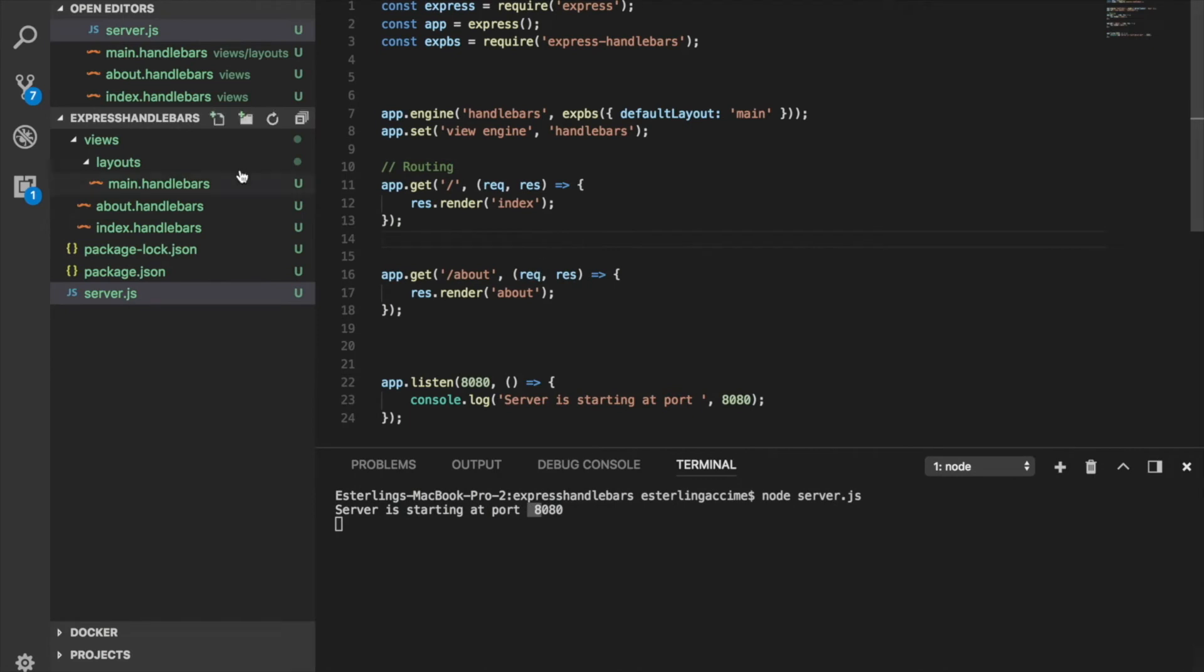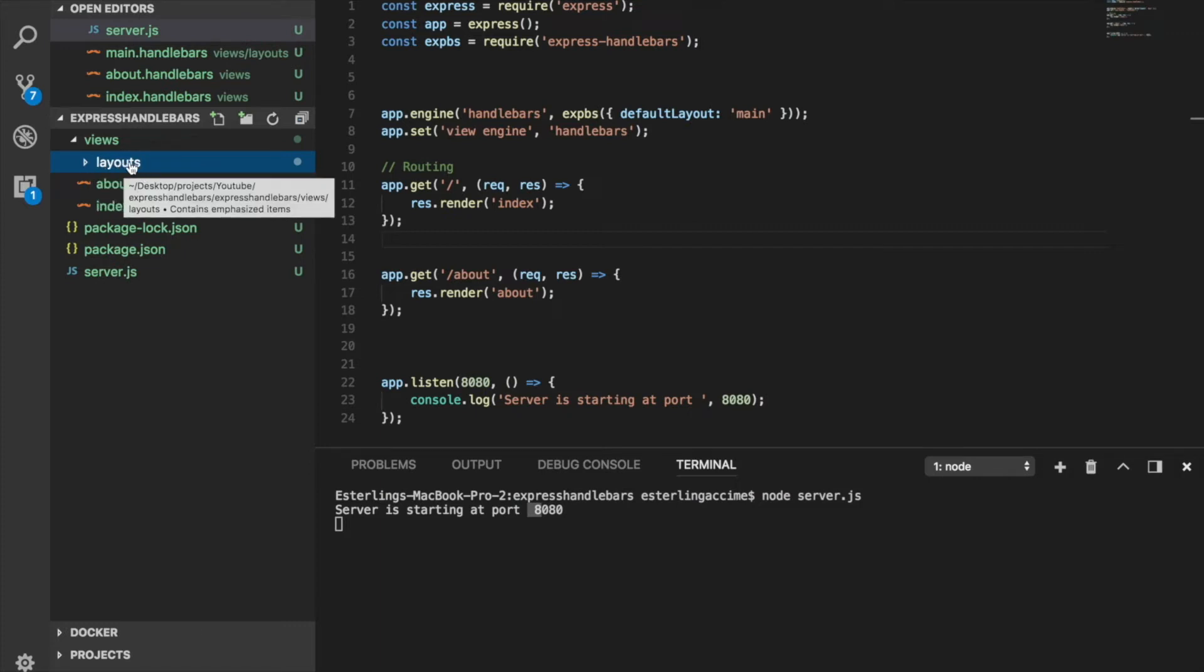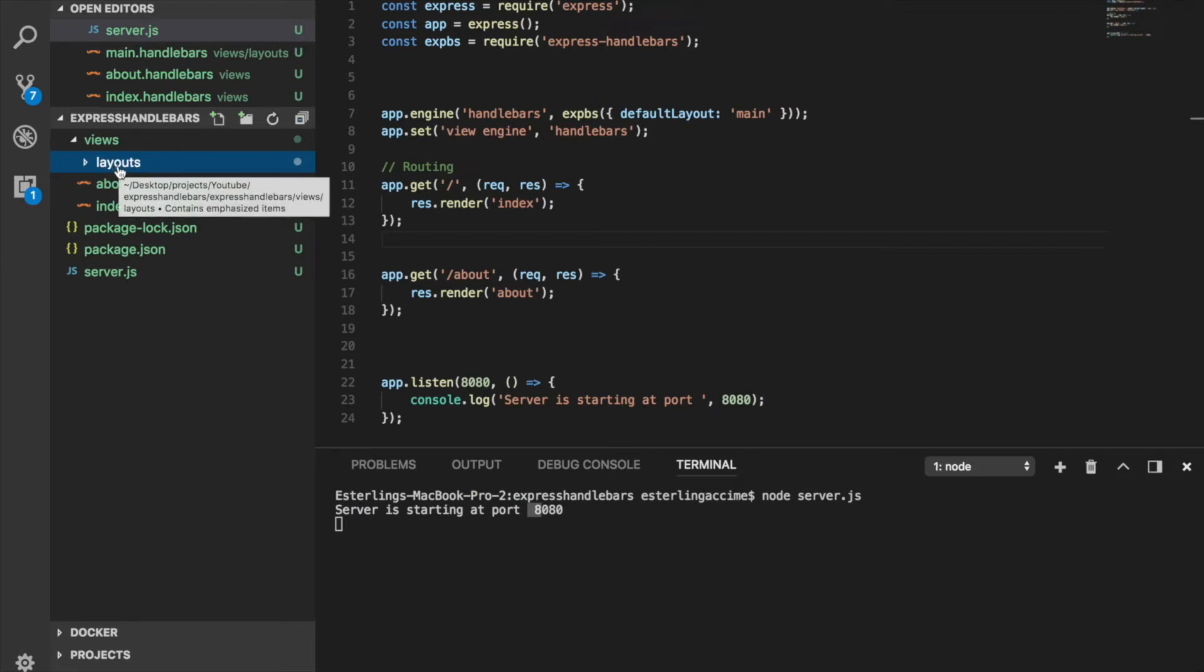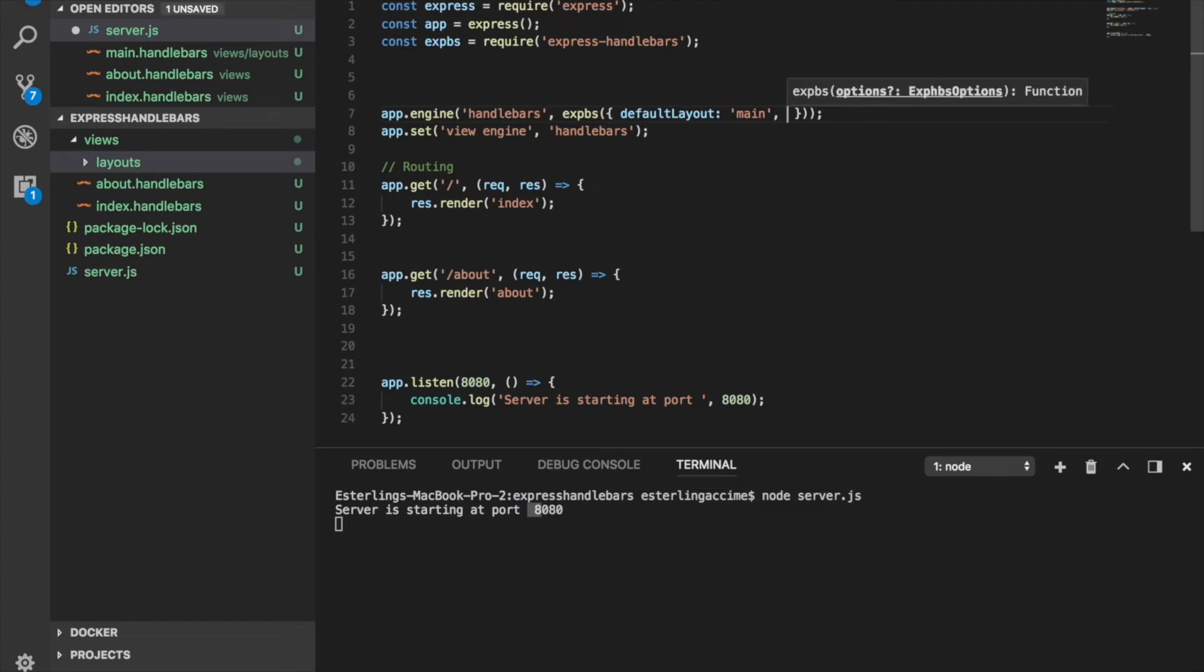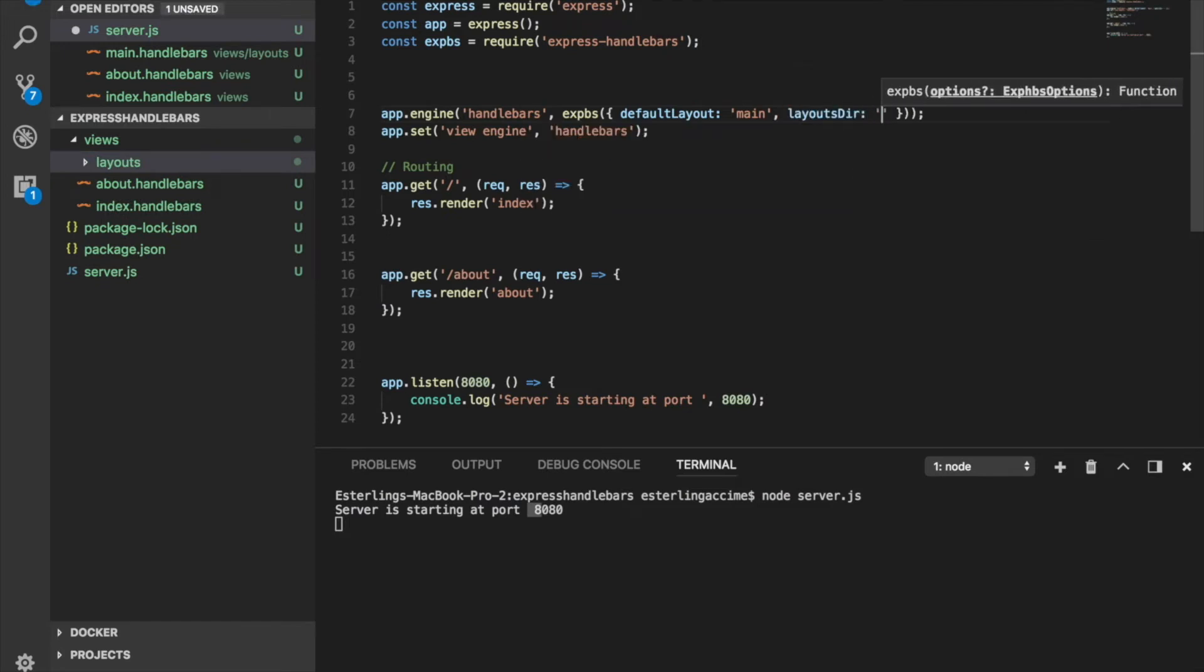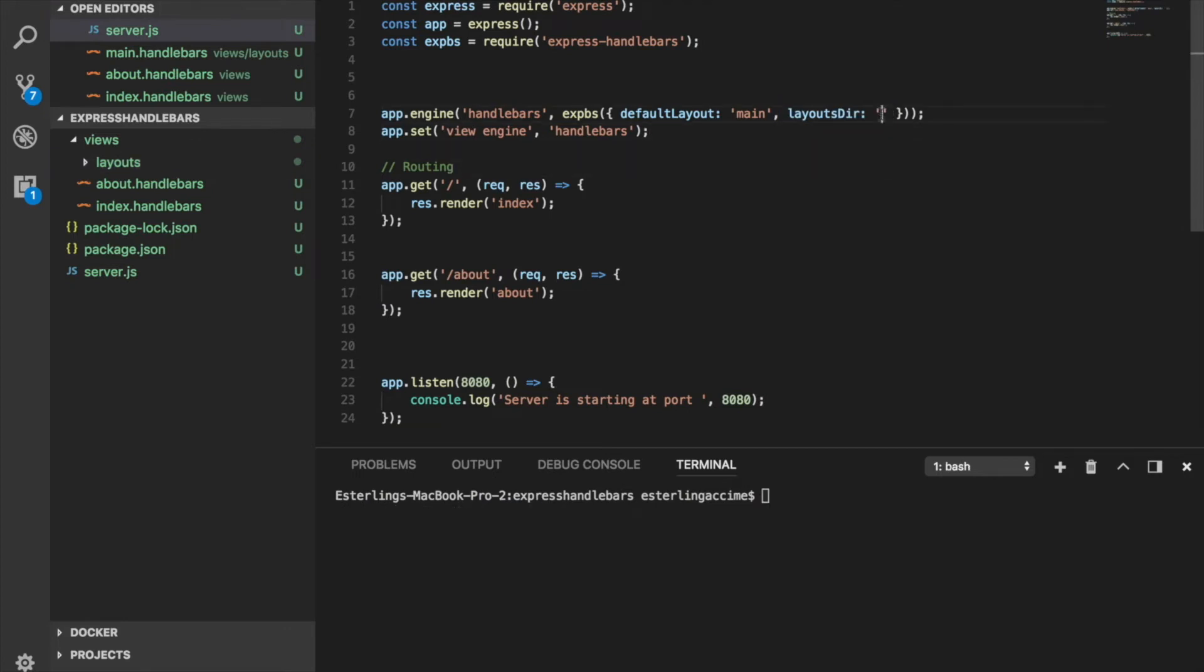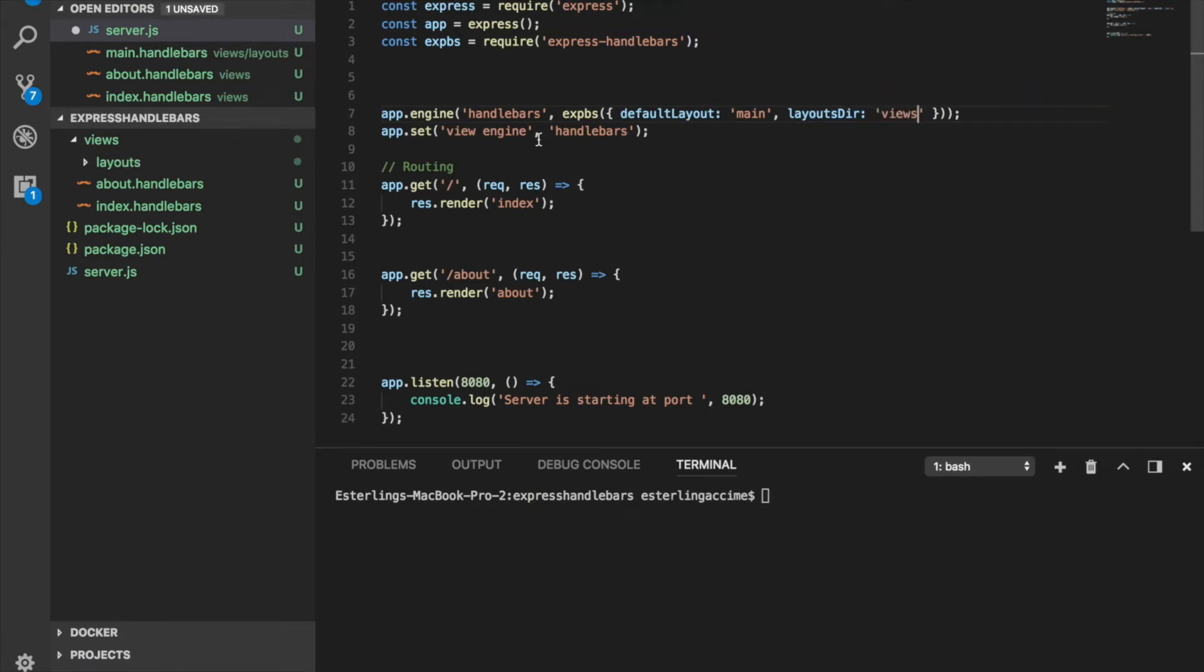Now there's something else. With handlebars, you need to have the folder named layouts. What if you didn't want your layout folder to have the name of layouts? You can change this by adding an extra key here called layoutsDir. This is how you can change the name of the layout folder. Once we have it like that, we need to give it the path of where this folder is located.